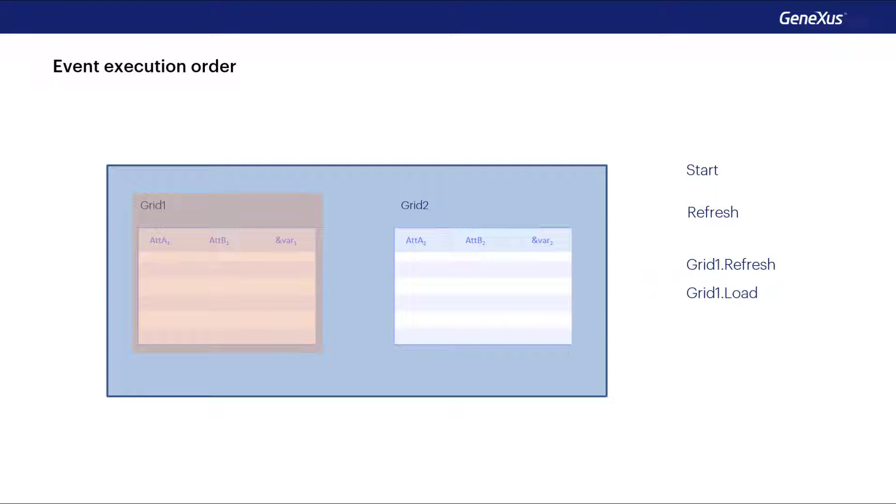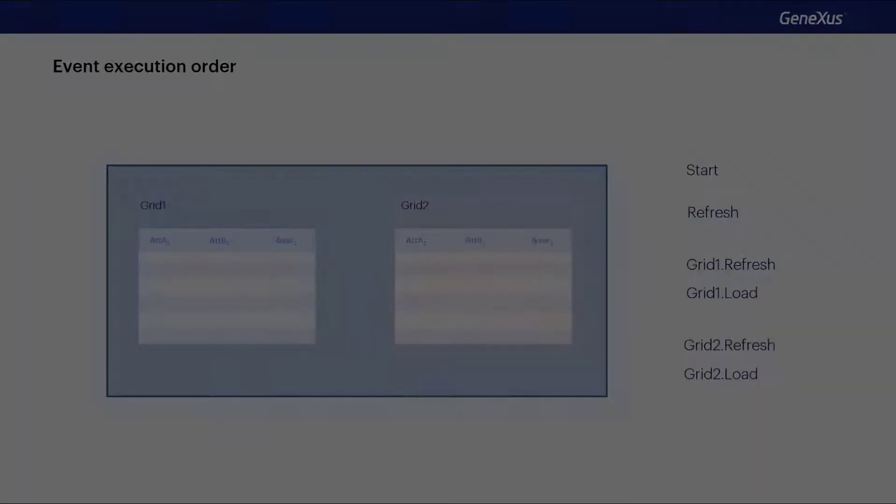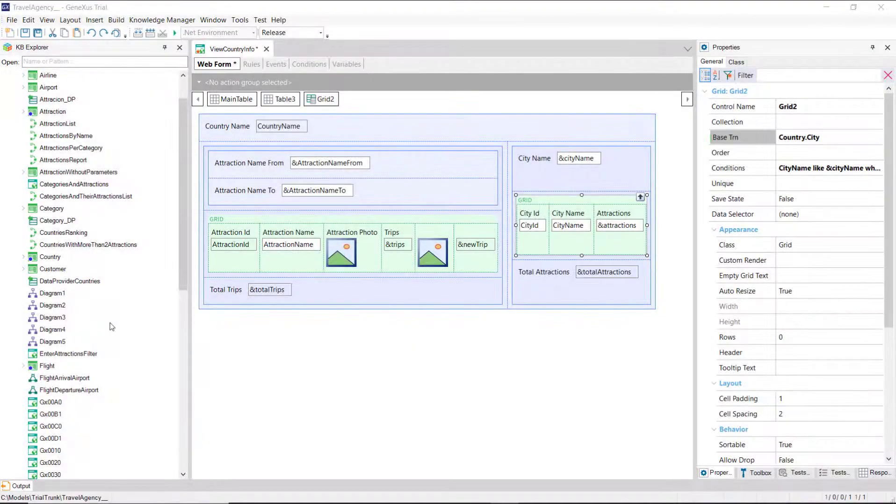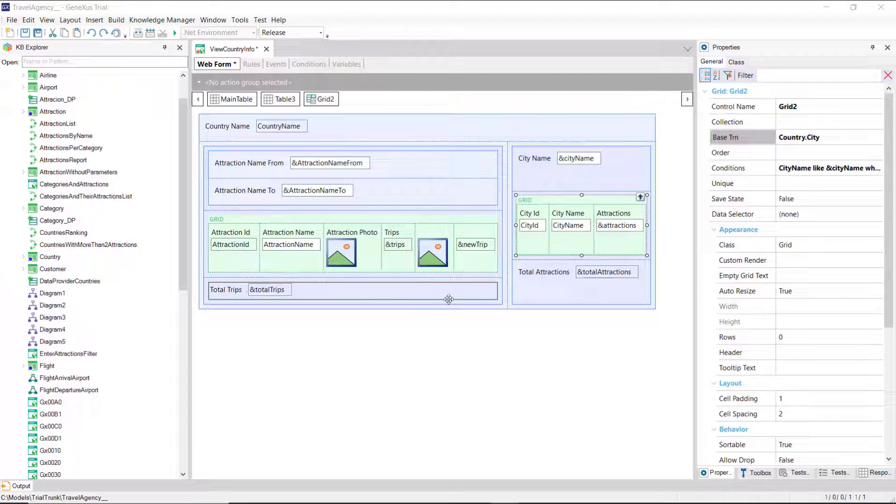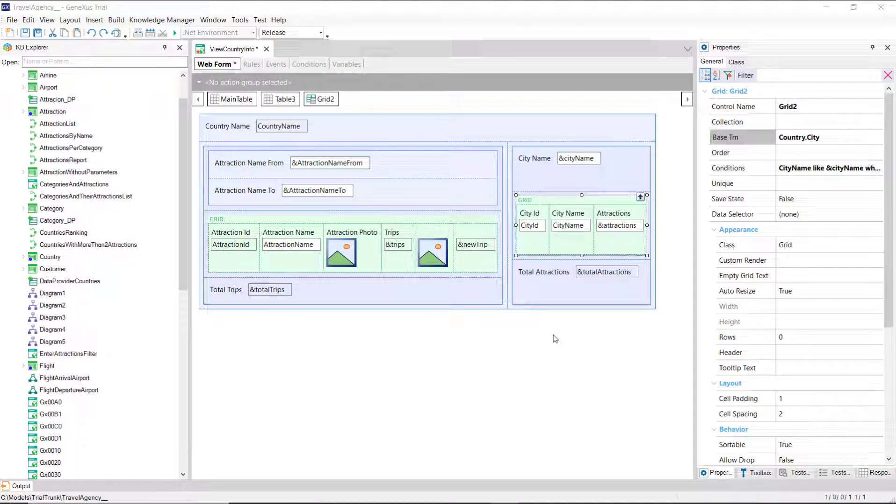If it doesn't have a base table, then the load event of the grid is executed only once. And then the same with the refresh and load events of the second grid. In this example, the variables total trips and total attractions should be initialized in the refresh event of each grid, and not in the generic one.